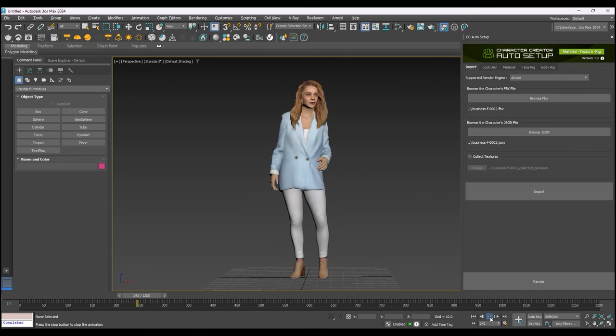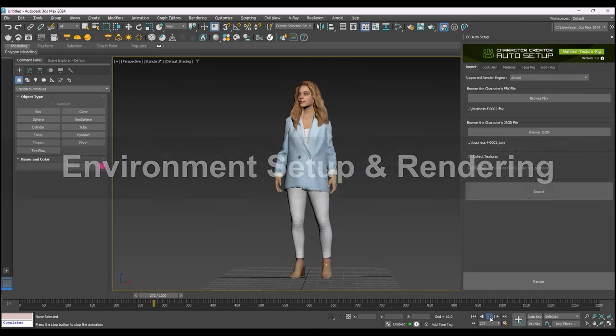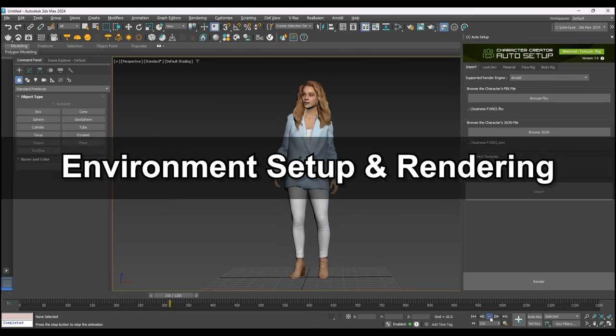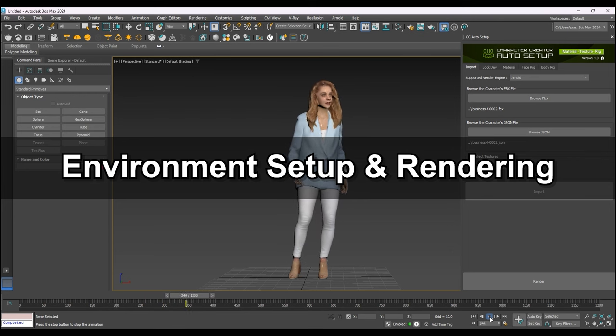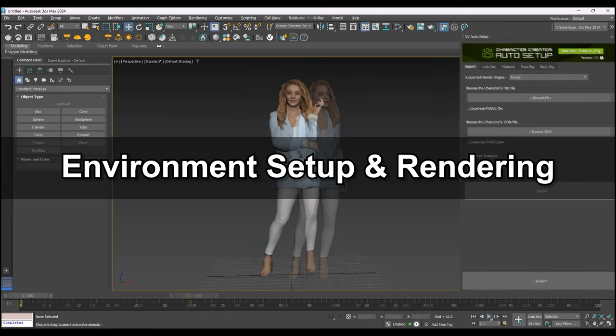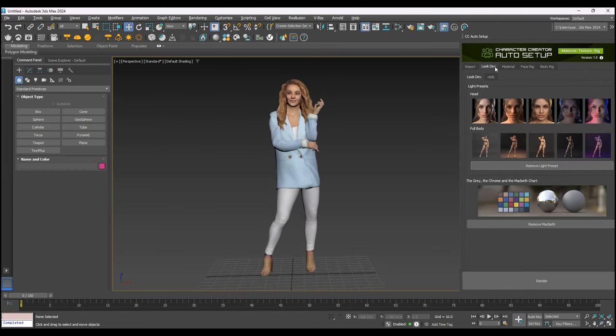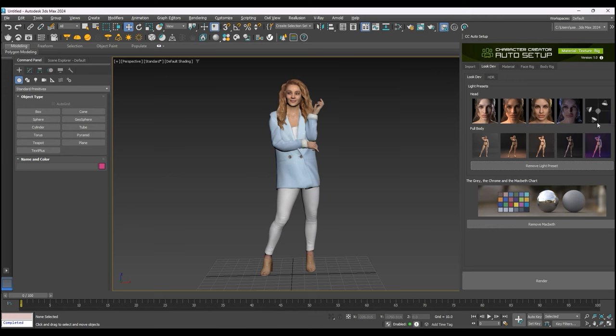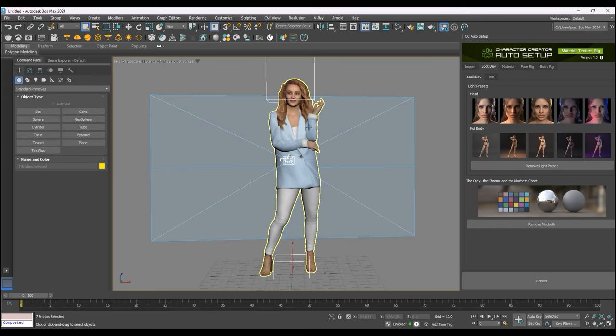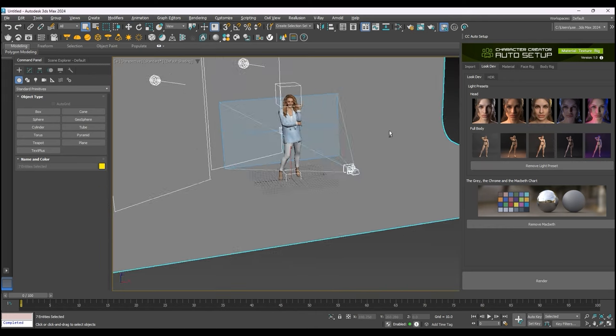Now that our character is imported properly, let's look at setting up the environment for rendering. There are currently no scene lights, however we can easily apply various lighting templates for both head and body with a single click from the Look Dev tab.